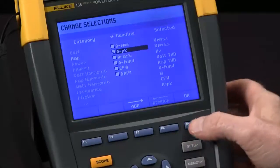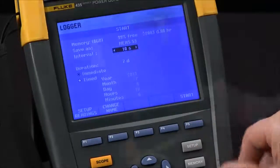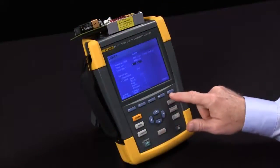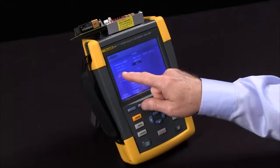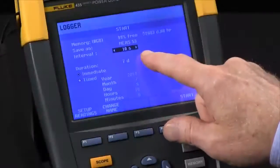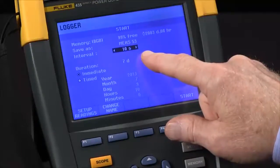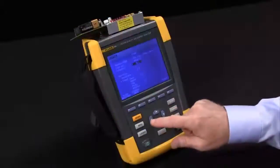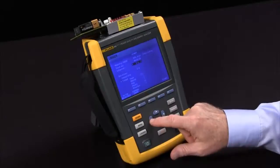Once I'm done I press F5 for OK and then return to my main setup screen. You can see right now our interval is set for 10 seconds. We actually take readings at a rate of 5 per second, but we can change that interval to give us more time resolution.